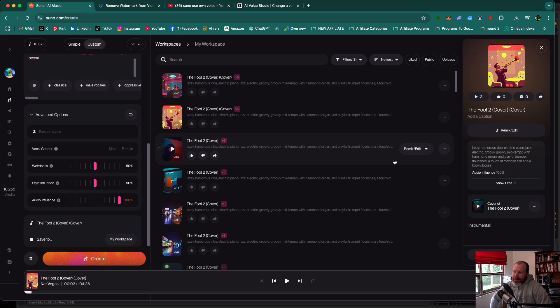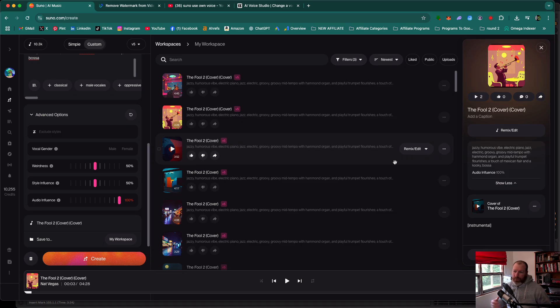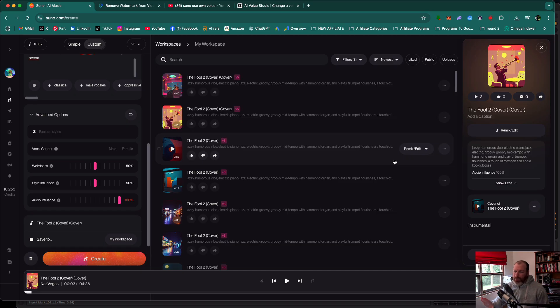There's actually no way to change the voice to your own voice within Suno but I do have a couple of ways that you can do it outside of the Suno website.